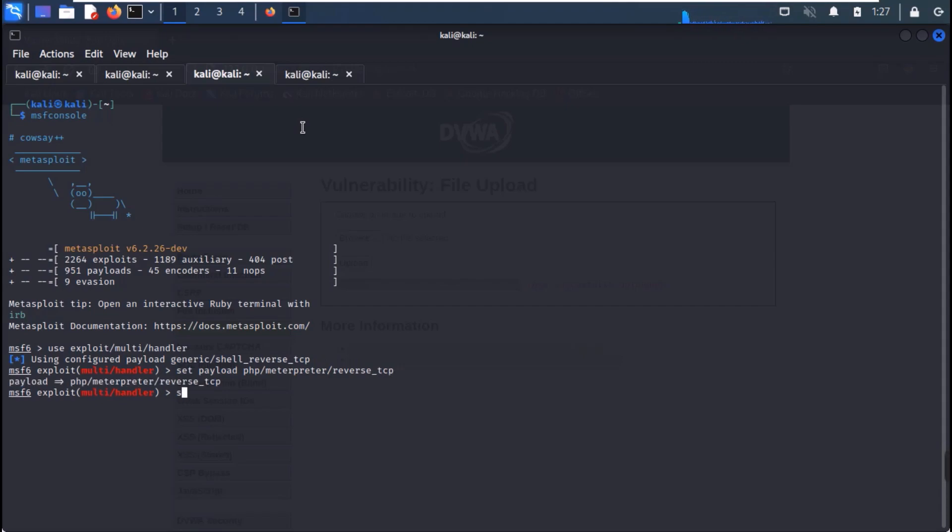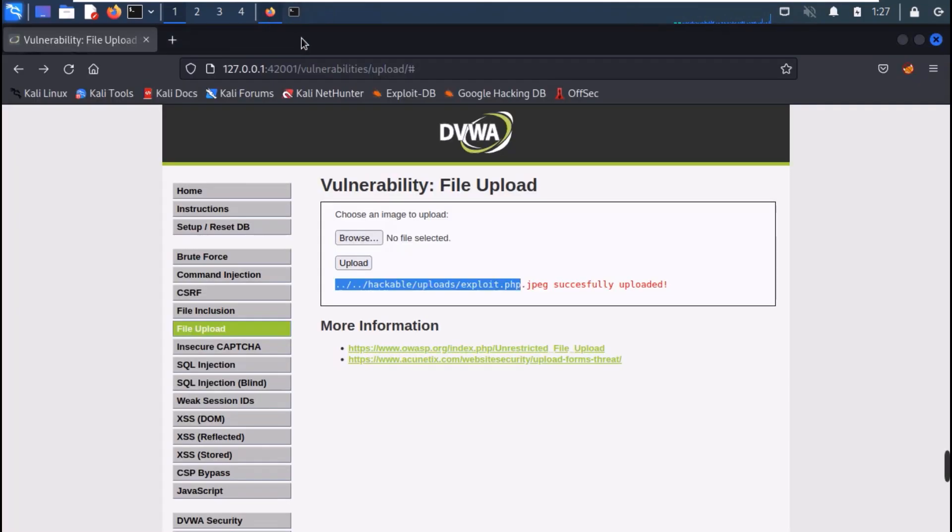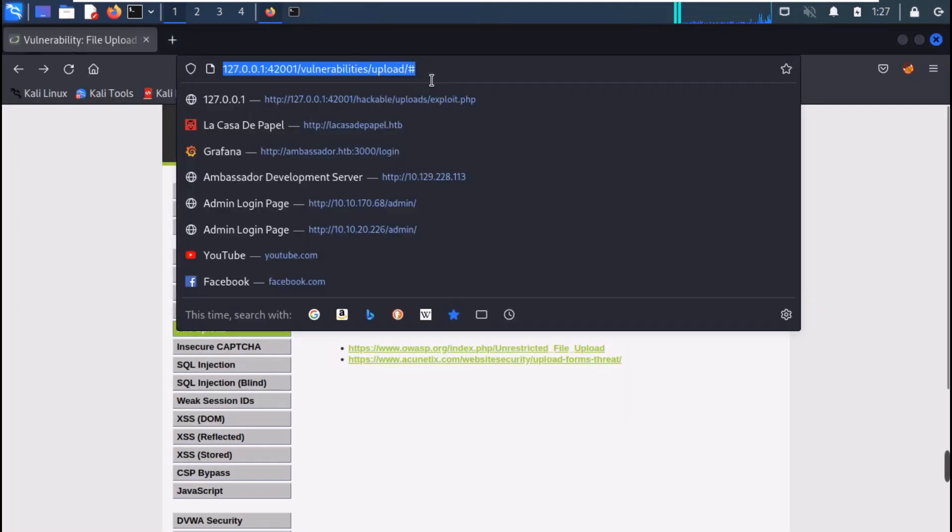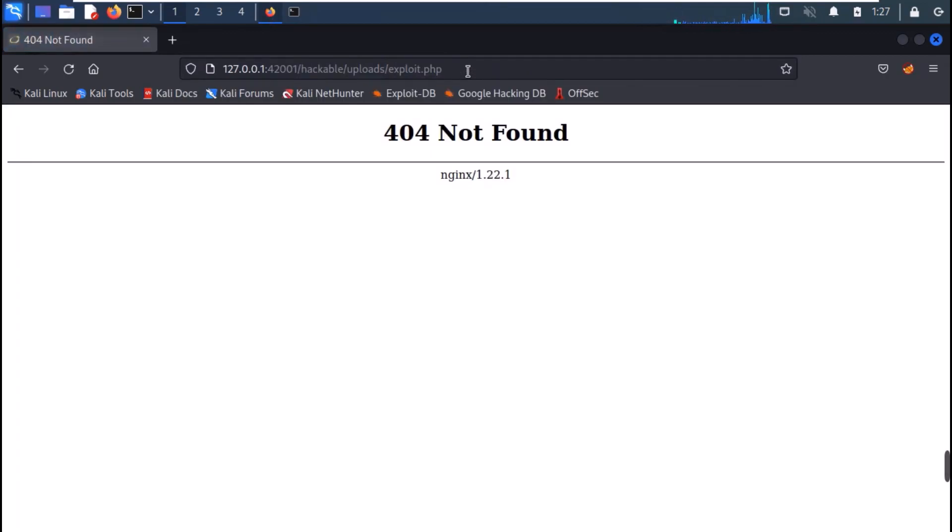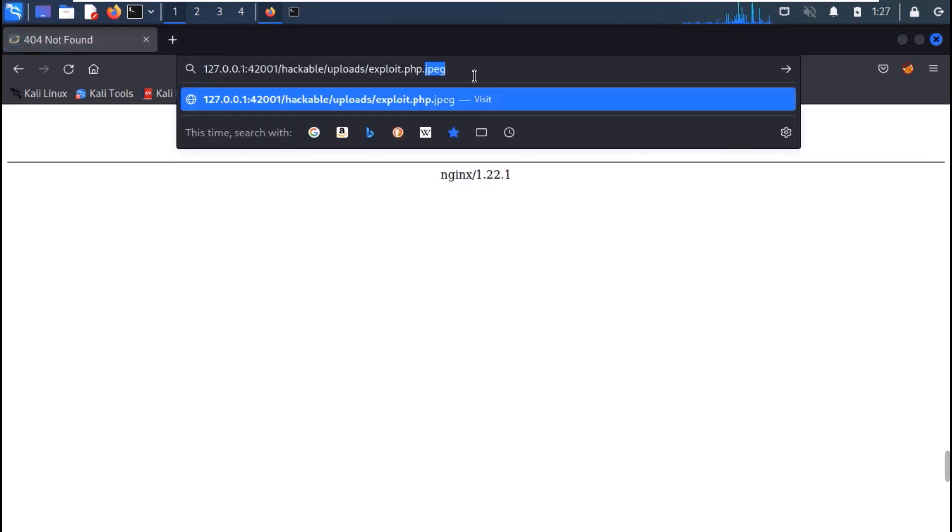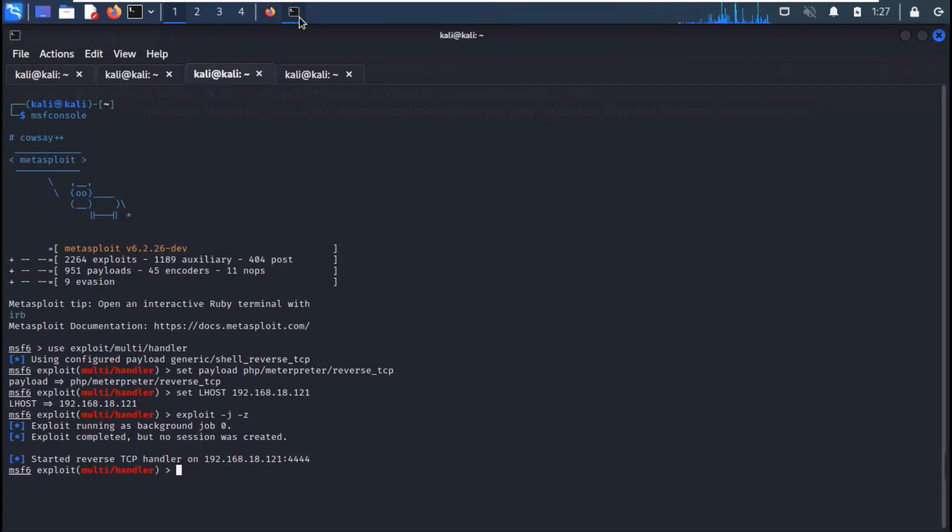Set your LHOST to your local IP and run it. Now, try to open the file in the browser again. And we do not get any shell.